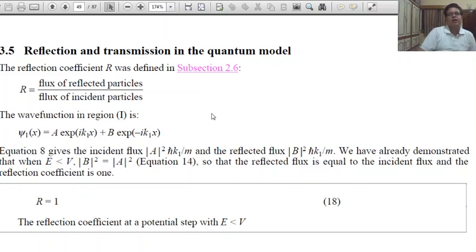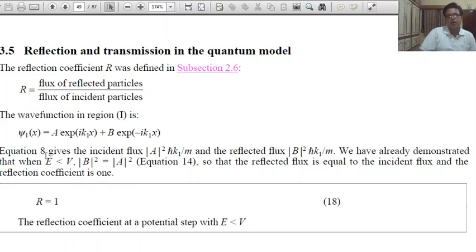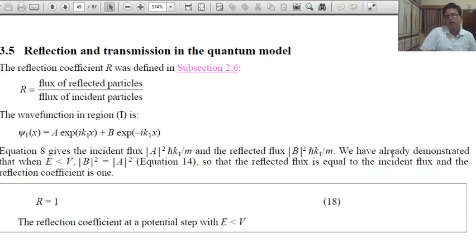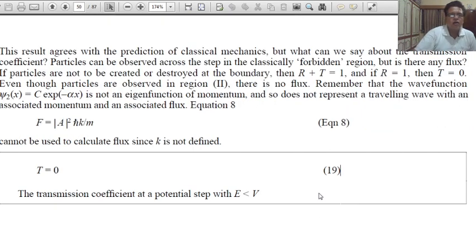Now, reflection and transmission for this condition: the reflection coefficient R is given by the flux of reflected particles divided by the flux of incident particles. So ψ₁(x) = A·exp(iκ₁x) + B·exp(-iκ₁x). The incident flux is |A|²ħk₁/m and the reflected flux is |B|²ħk₁/m. We have already demonstrated that when E less than V, |B|² = |A|².